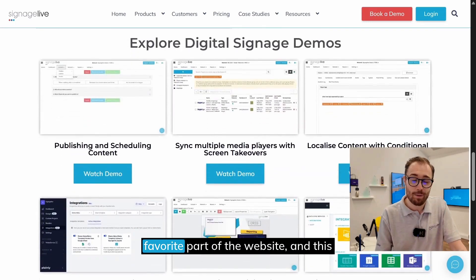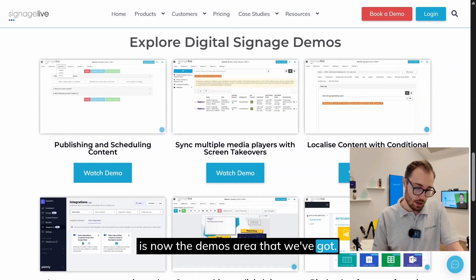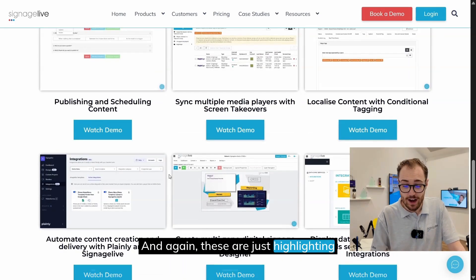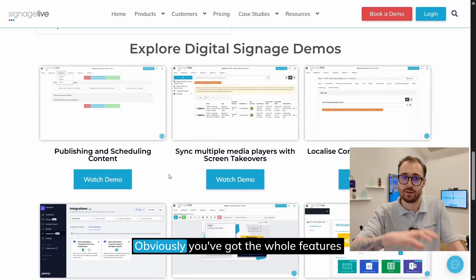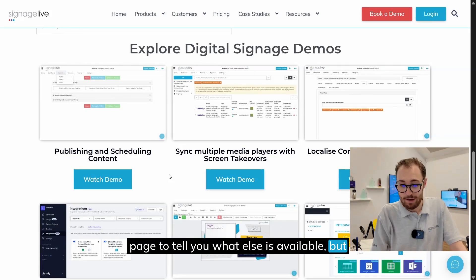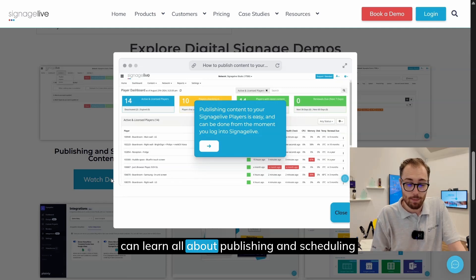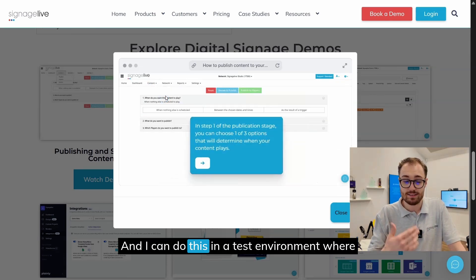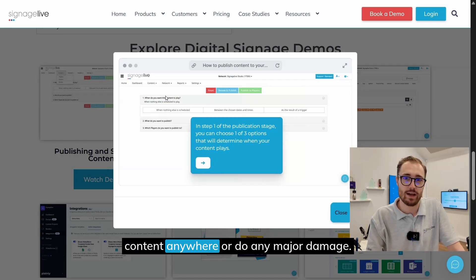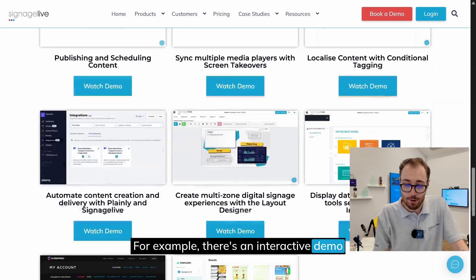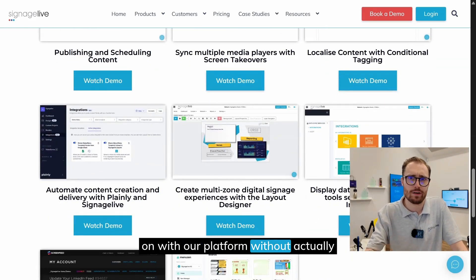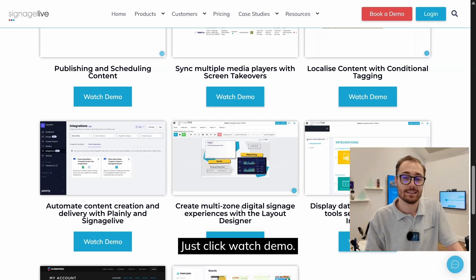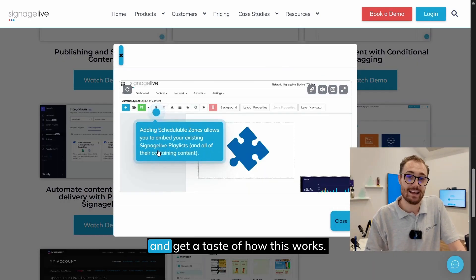Scrolling down, this is probably my favorite part of the website — the demos area. We've created interactive demos that allow you to get a taste of what it's going to be like using Signage Live. These highlight some of the features available. For example, clicking 'Watch Demo' lets you learn all about publishing and scheduling content, clicking through step by step. You can do this in a test environment where you're not actually publishing content anywhere. There's an interactive demo for each feature, so you can get hands-on with our platform without actually being hands-on with it.